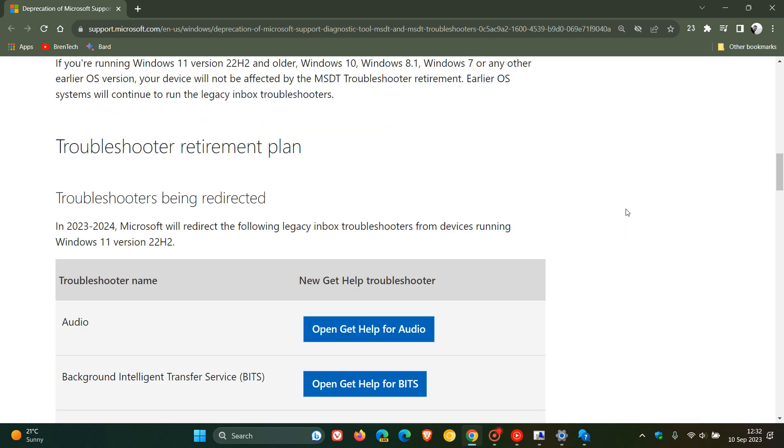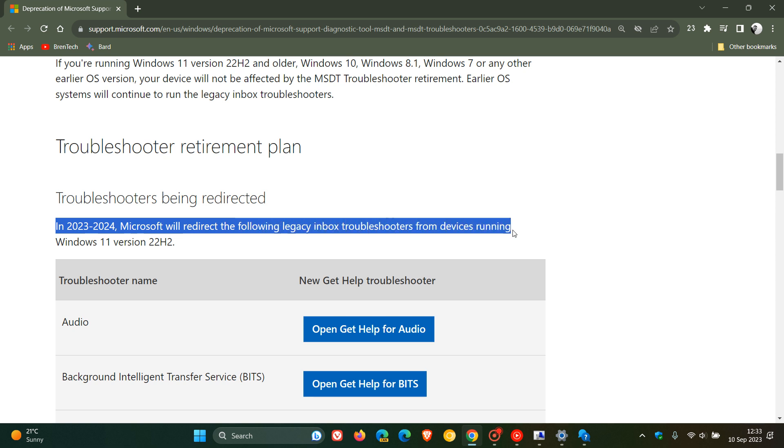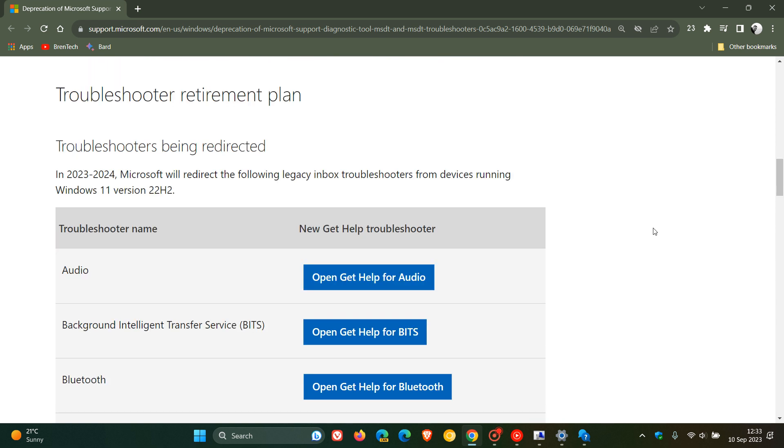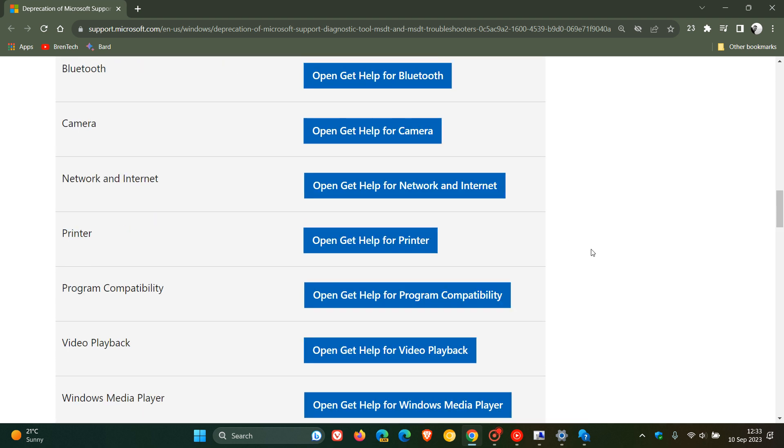If we head back to that announcement and scroll down to the troubleshooter retirement plan, troubleshooters that are being redirected: Microsoft says in 2023-2024 Microsoft will redirect the following legacy inbox troubleshooters from devices running Windows 11 version 22H2. There's a whole list of all the troubleshooters and you'll find them now in the new get help troubleshooters. I'll leave this page down below if you'd like some more info.